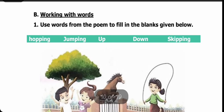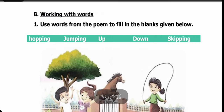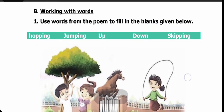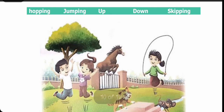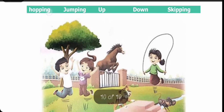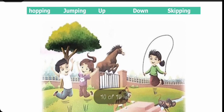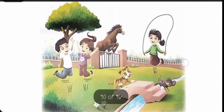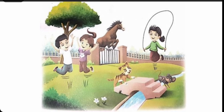After the question answers, our next activity is 'Working with Words'. Use words from the point to fill in the blanks given below. Students, fill in the blanks here — we have to write a few words. Hai student.